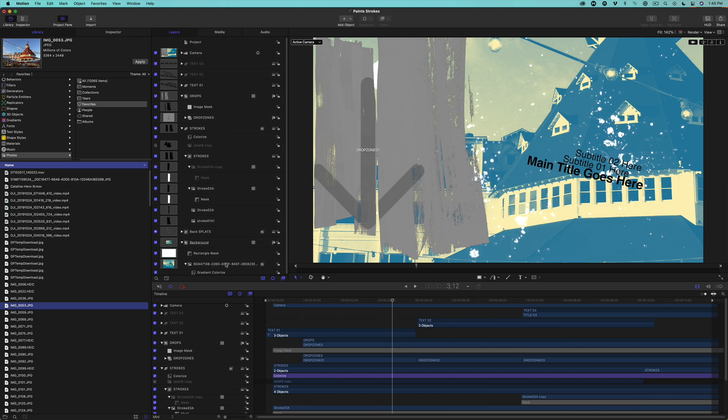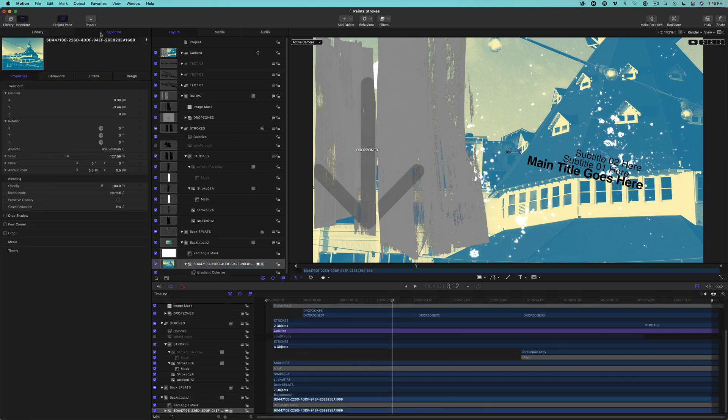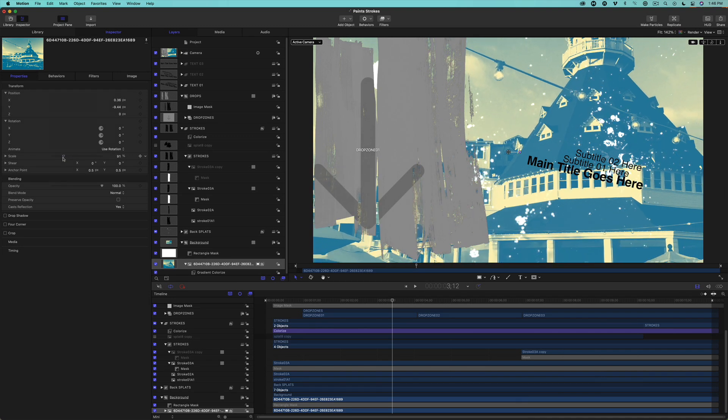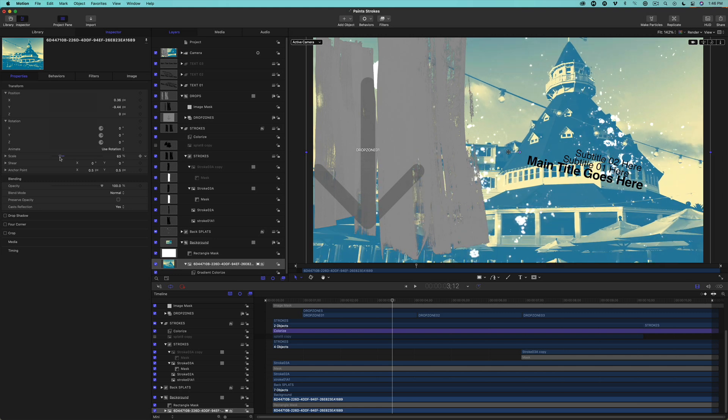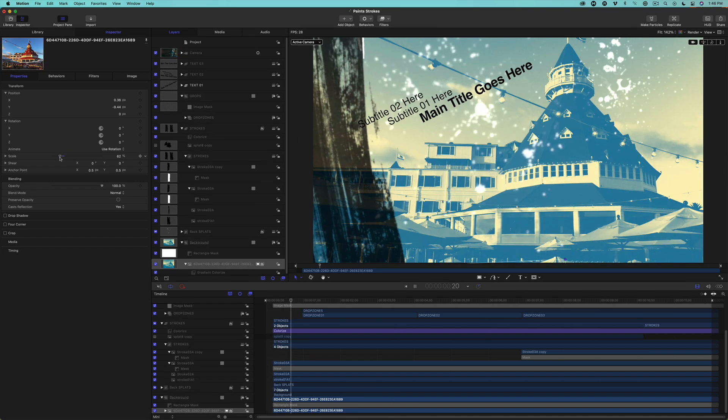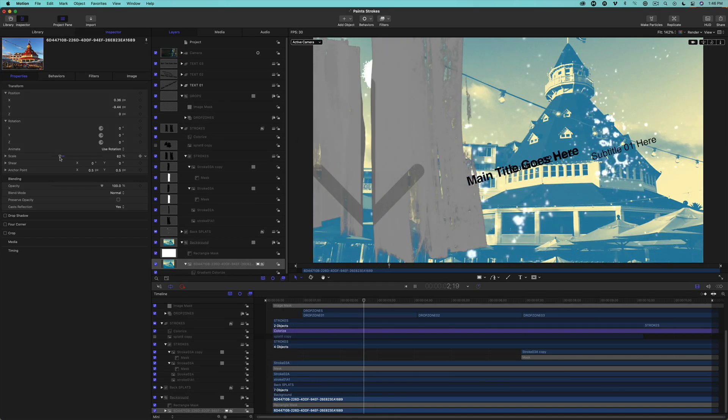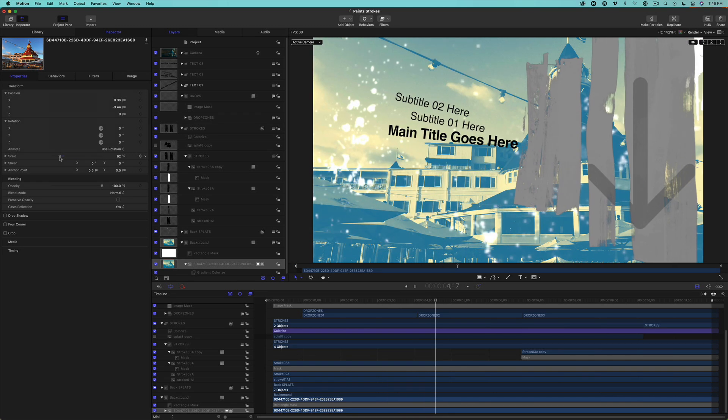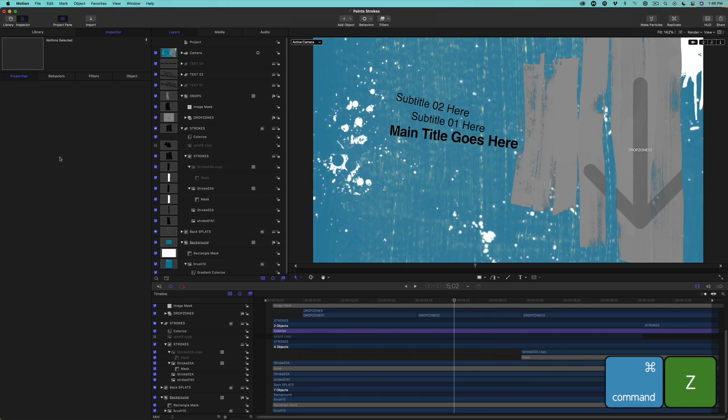You'll need to resize the photo by selecting the layer, then go to the Inspector tab. Then in the Properties tab, drag the Scale slider until the photo fits the viewer. I'll press Command Z a few times to return to the brush graphic.